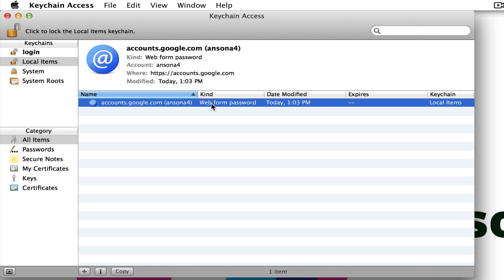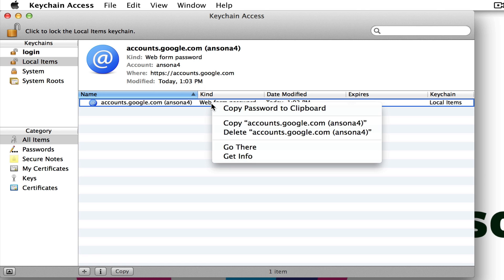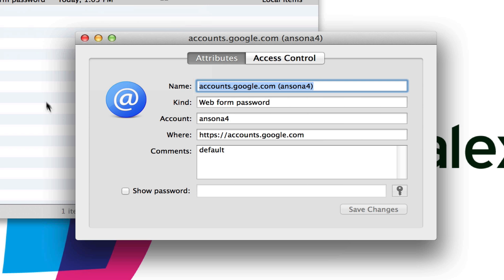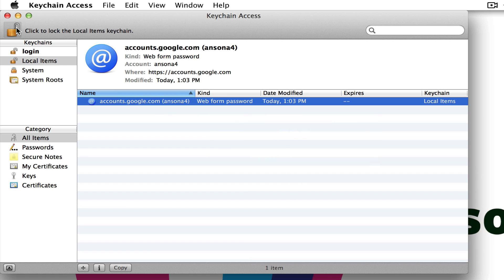If you want to see what your password is, you can right-click on the line item and click 'Get Info'. It's going to pop up a screen that has all the information about this account, and if I click the 'Show Password' button it will show me what that password is. The reason I can see that is because I am currently in Keychain Access and I've logged into my user account on my computer, so Keychain Access is open to me right now.